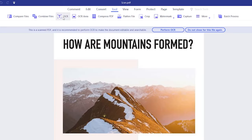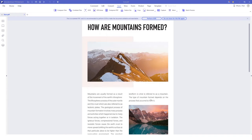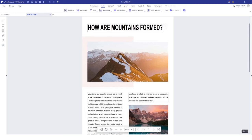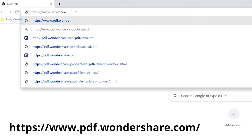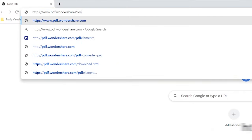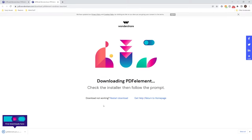Also, Wondershare PDF Element has OCR (optical character recognition) features that can help you convert scanned or image-based PDF files into editable text, where you can easily copy and paste the contents. Open the official website — you'll also find the link in the description below. All you have to do is register and download the free version of PDF Element if you don't mind the watermark, of course.